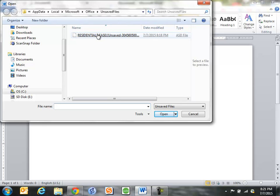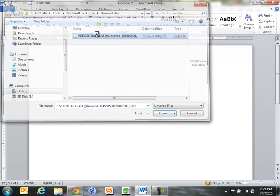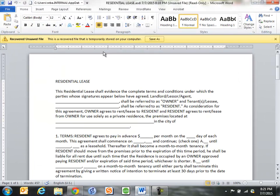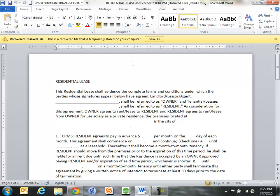And here's my lease. So I double click on it. It opens it up and you can see here I get a note that this is a recovered file that's temporarily stored on this computer. So what you would want to do then immediately here is click Save As and then save it as you normally would save it.